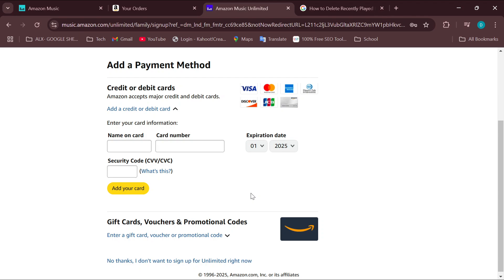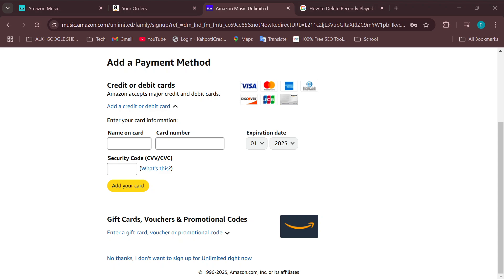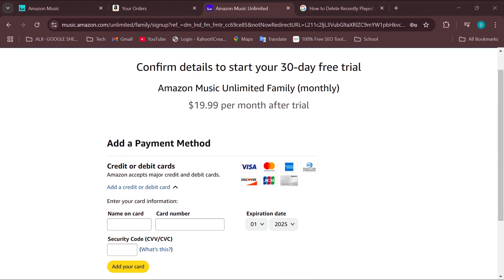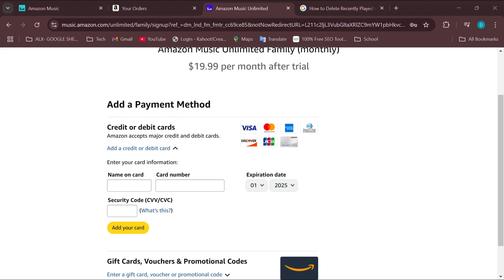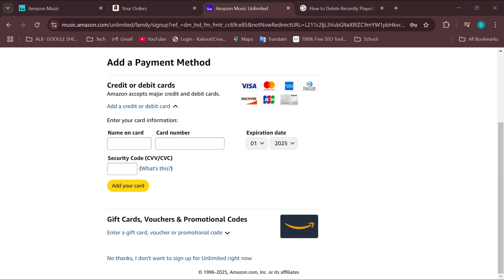After subscribing to the plan, you will be prompted to invite your family members. Select that, then enter the email addresses of the family members you want to add to the plan. Send the invitations, and once they accept, they'll be added as family members on Amazon Music.